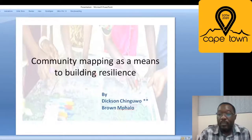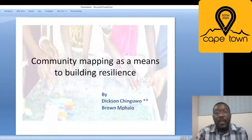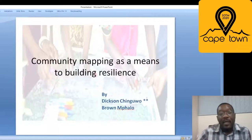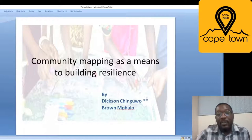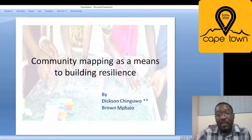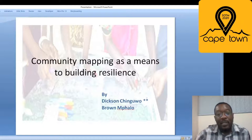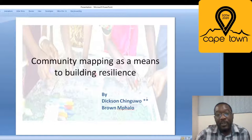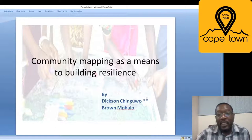Good afternoon everyone. My name is Dixon Chingu and I'll be presenting research that I undertook with my colleague Brandon Palo. The title of our research is: 'Community Mapping as a Means to Build Resilience.'